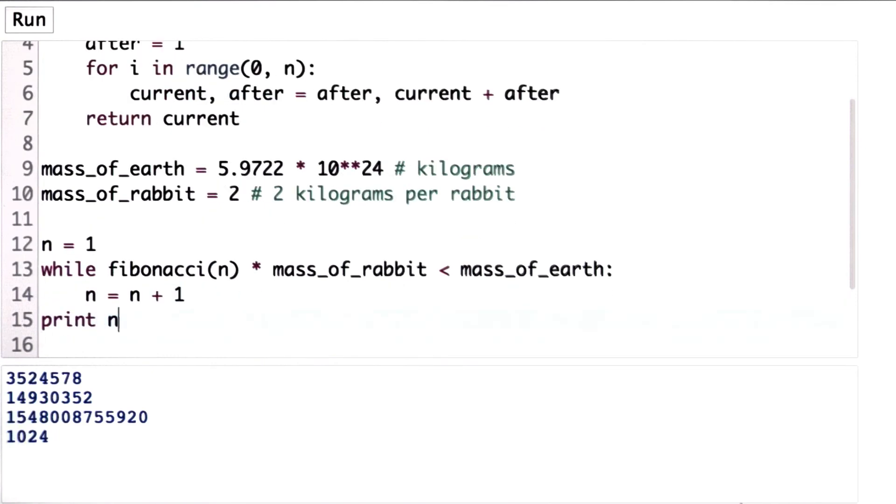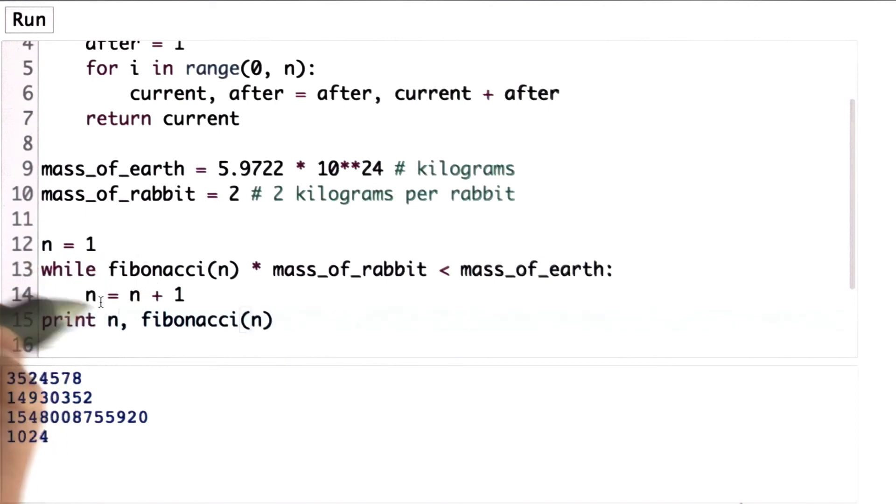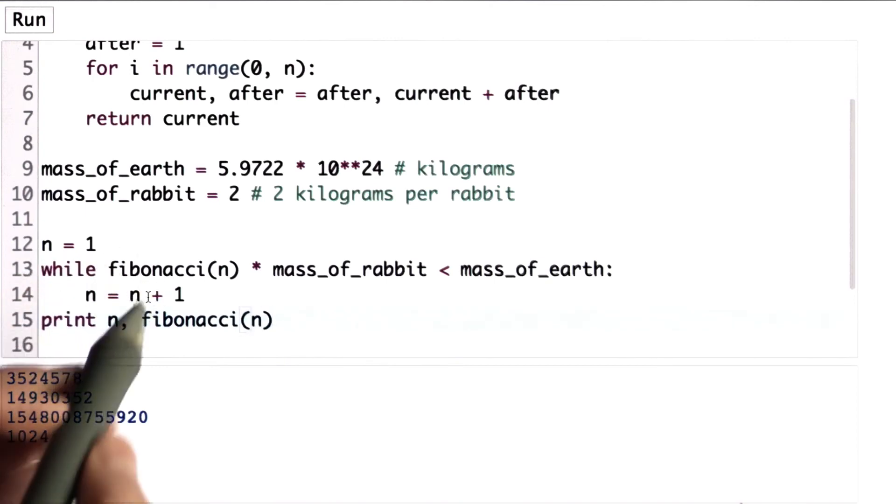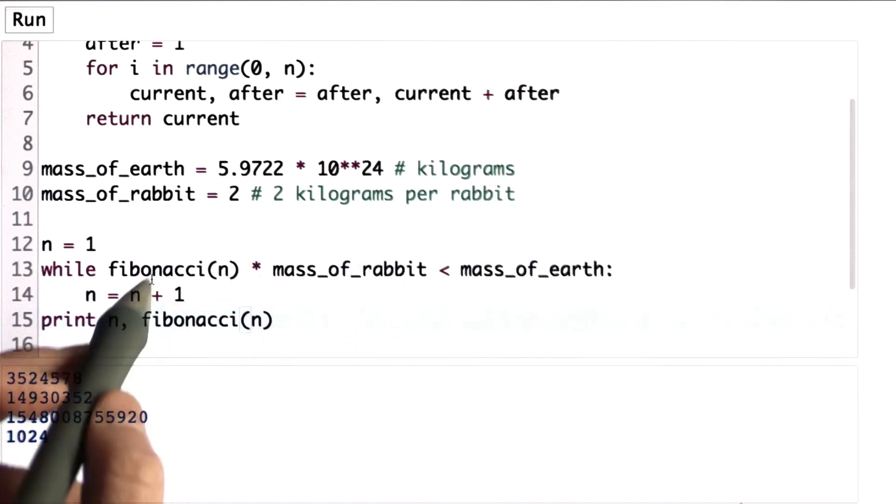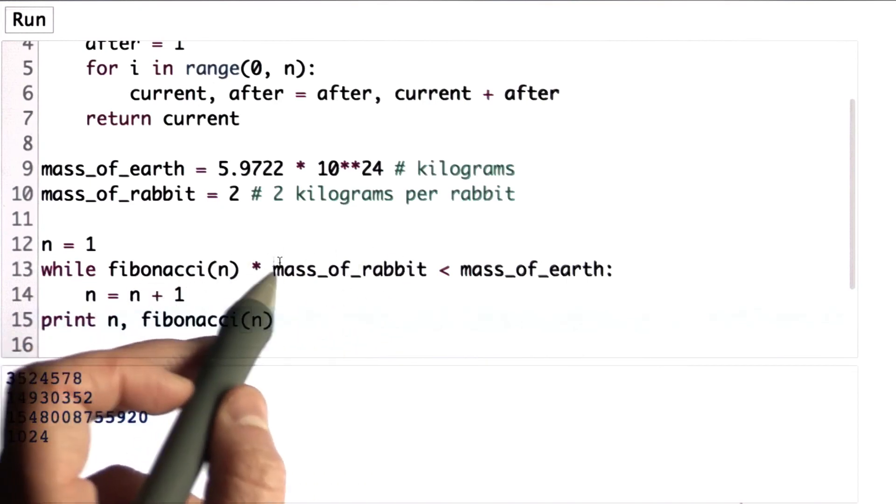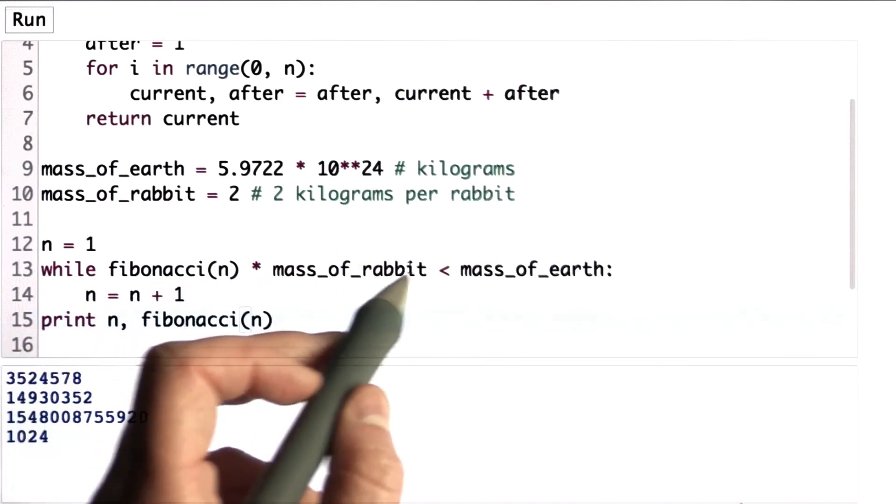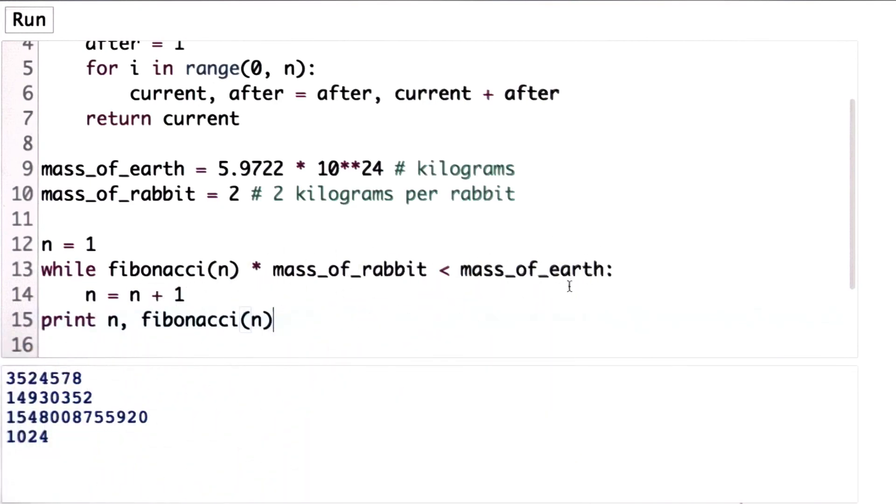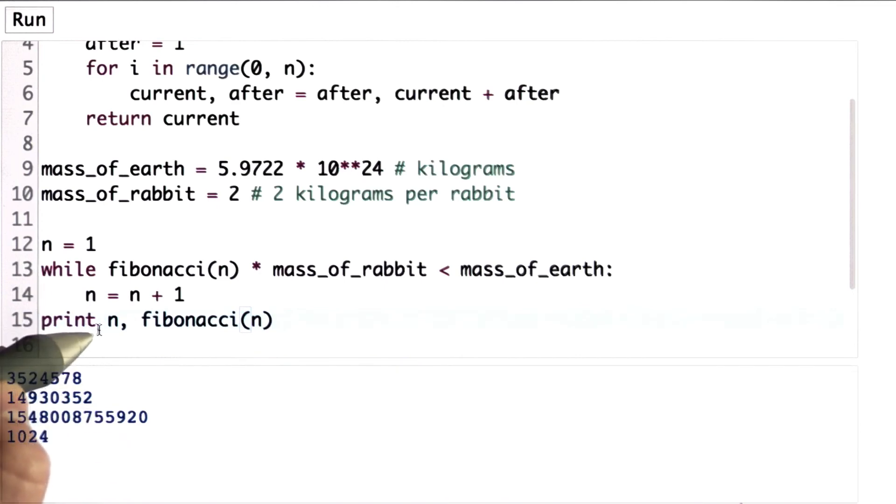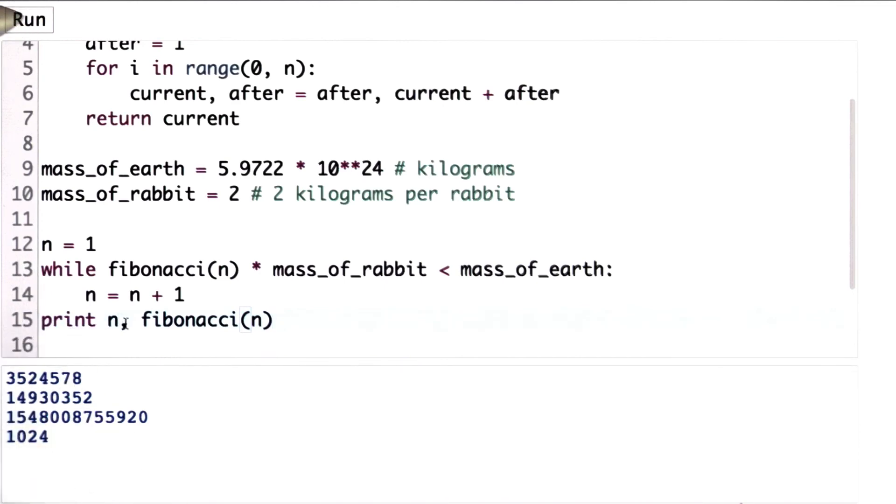And let's also print out the value of Fibonacci n to see how big the Fibonacci number of that n is. So we'll keep going through the loop as long as the Fibonacci of n times the mass of the rabbit is less than the mass of the Earth. And once we stop the loop, that means we've exceeded the mass of the Earth, and we'll see what the result is.